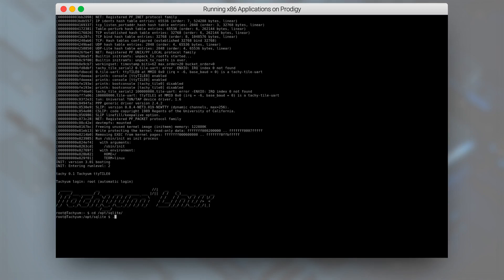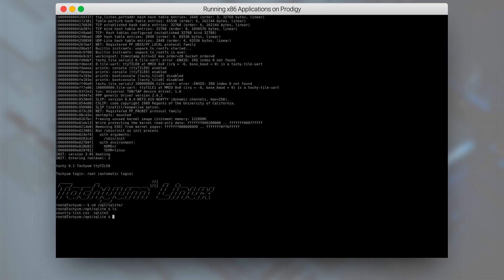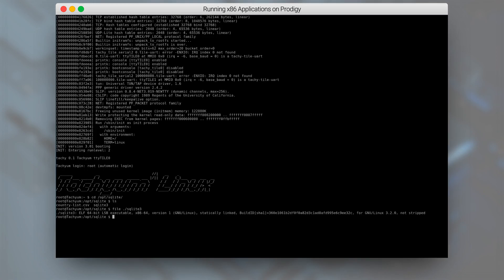So let's start with verifying that our current SQLite binary is in fact the x86 one. We can do that using the file command on the SQLite3 file. We can see that it is an x86 executable file.